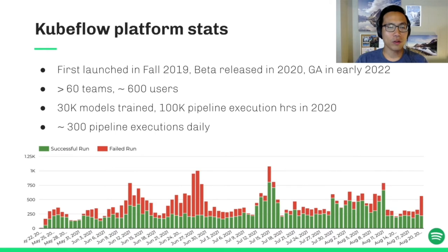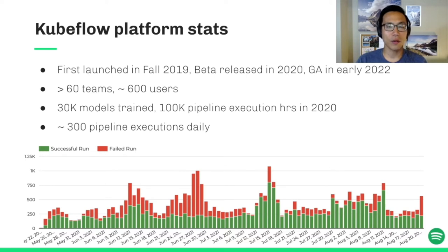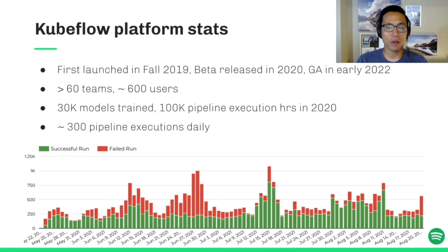We first launched our platform in fall 2019 and we had a beta release in 2020. We will go GA in early next year. So far, we have more than 60 teams and almost 600 users using our platform. There were 30,000 models trained and 100,000 pipeline execution hours run on our platform last year, with close to 300 pipeline runs every day on average.